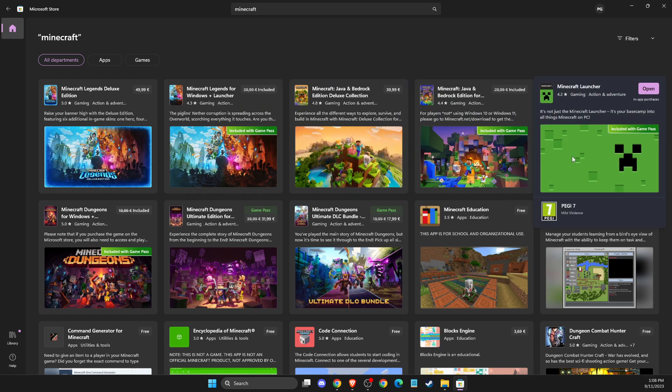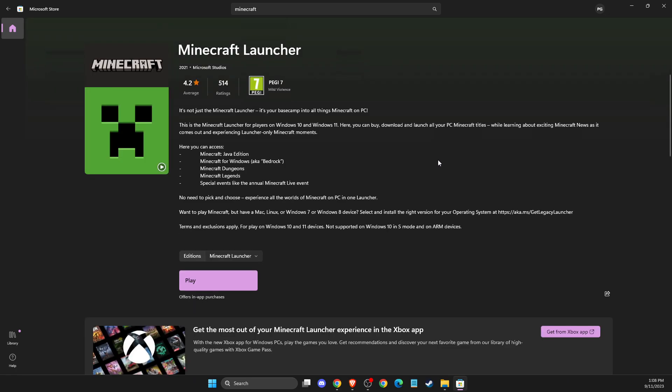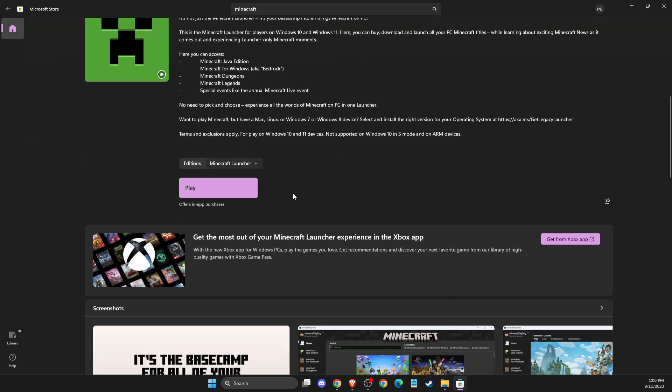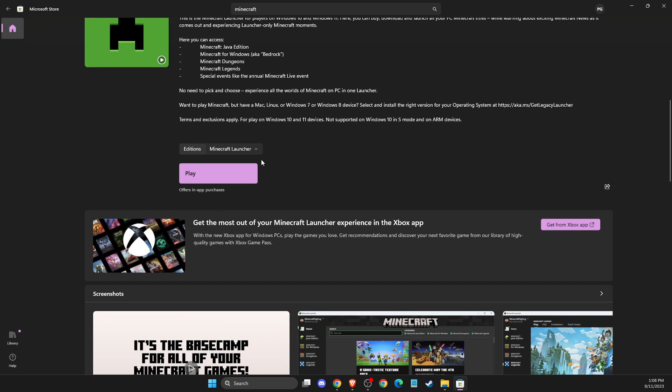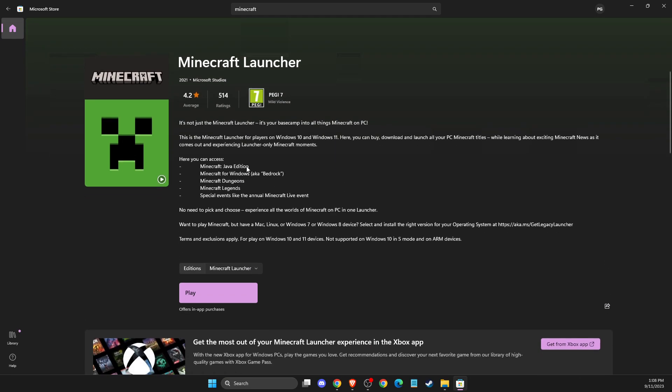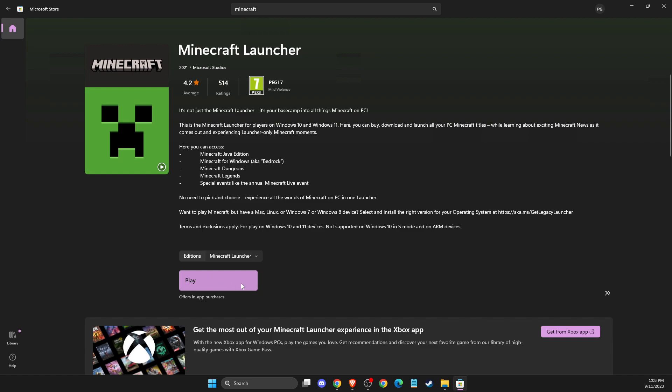Open this one. It will probably say you need to get Game Pass to play, but don't worry, you don't actually need that.